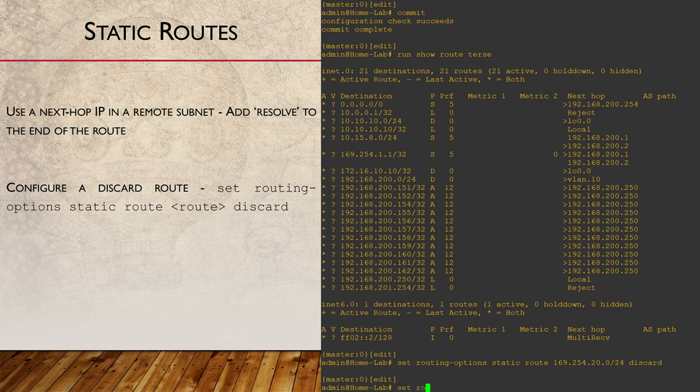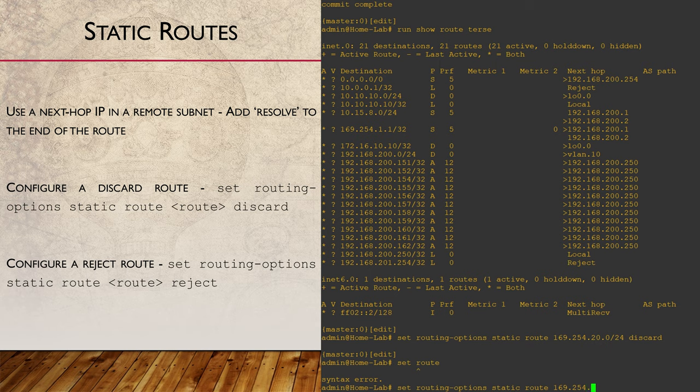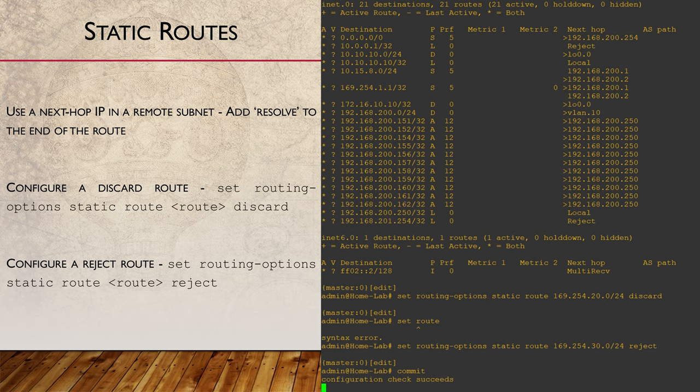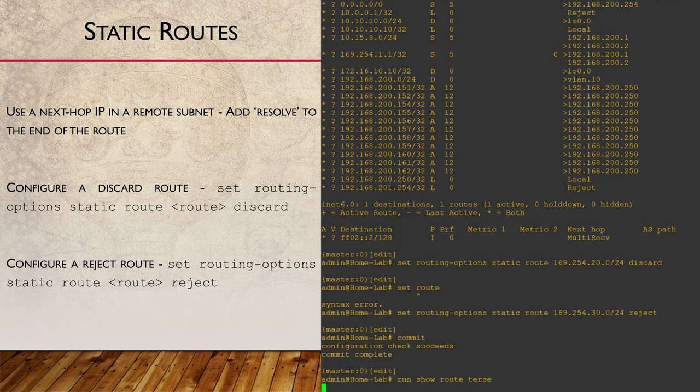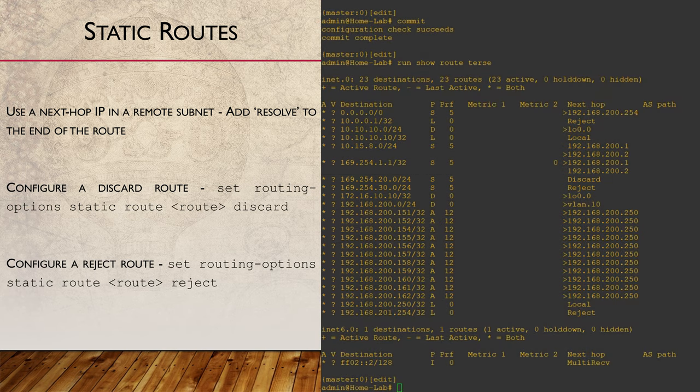The second way is to configure a reject route. This follows the same principle. The difference between them is the behavior when the packet is dropped. Junos will generate an ICMP error message and send it back to the source of the dropped packet. When we look at the routing table, these routes simply show as reject or discard.